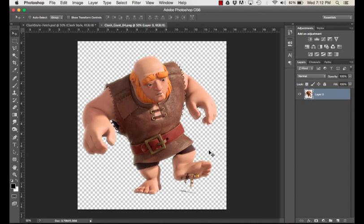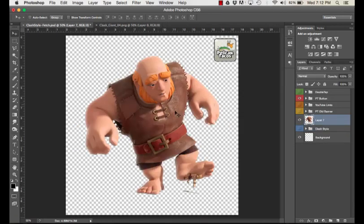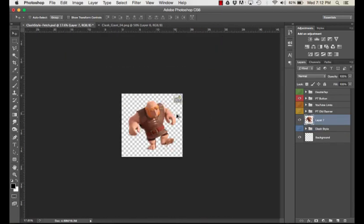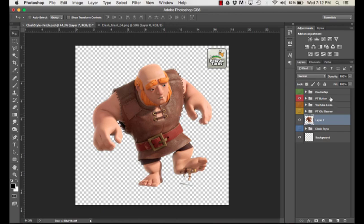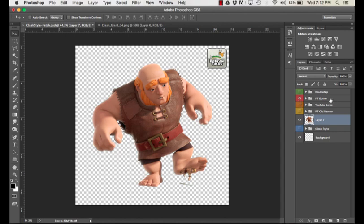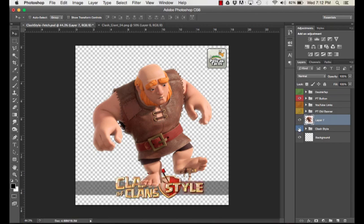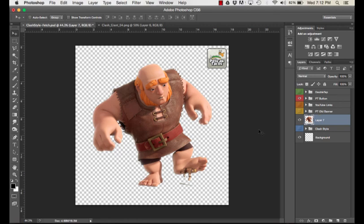We're gonna copy this — Control A selects everything, Ctrl C copies — and I'm going to go back to this template for my Instagram picture. I've got several different things; if I double tap in there I can do that. I have my button saved as layers. Layers are very very helpful — think of them as pieces of paper on top of each other. You can move them back and forth. I have my YouTube link, my old banner, several things I can hide back and forth.